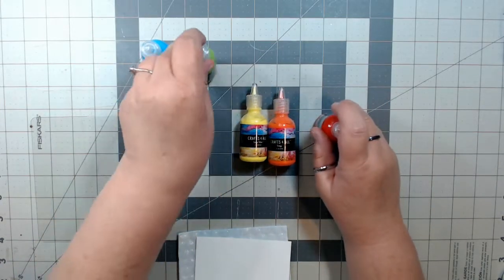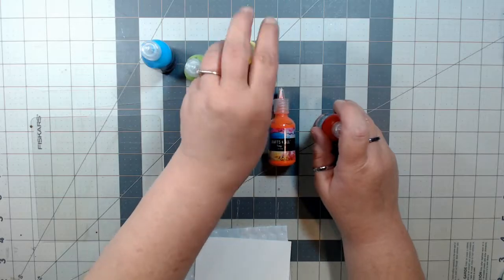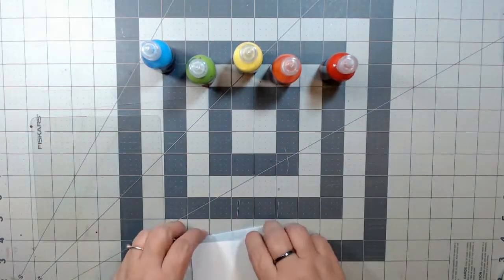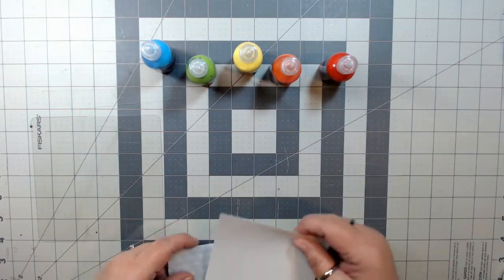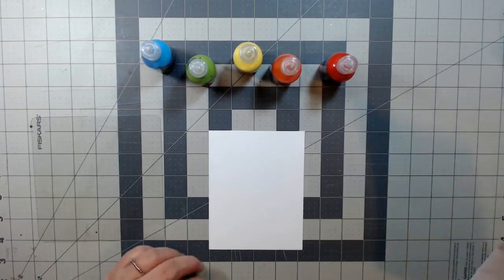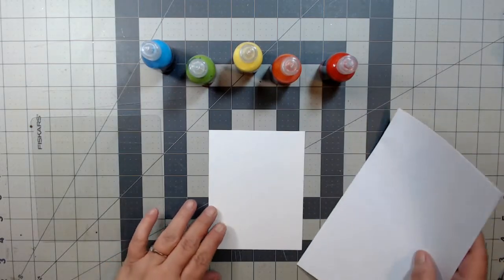Okay, so let's get started. We're going to be using the blue, emerald green, lemon yellow, orange, and red.